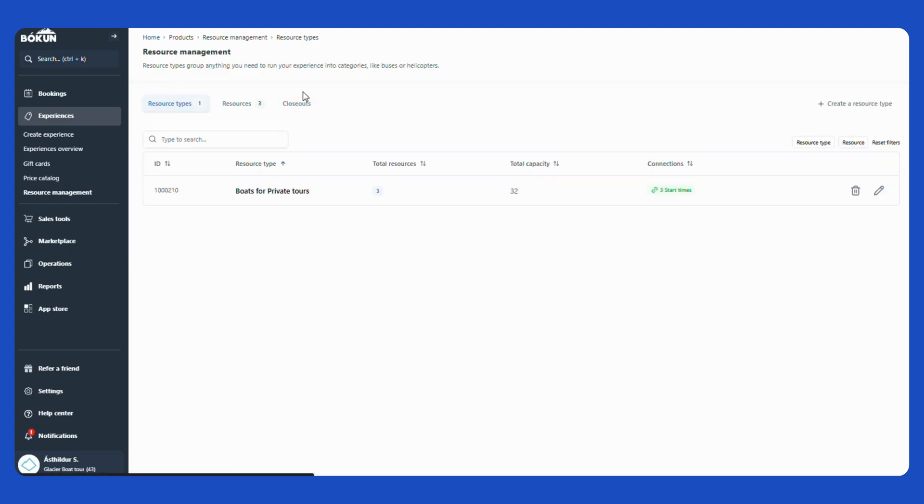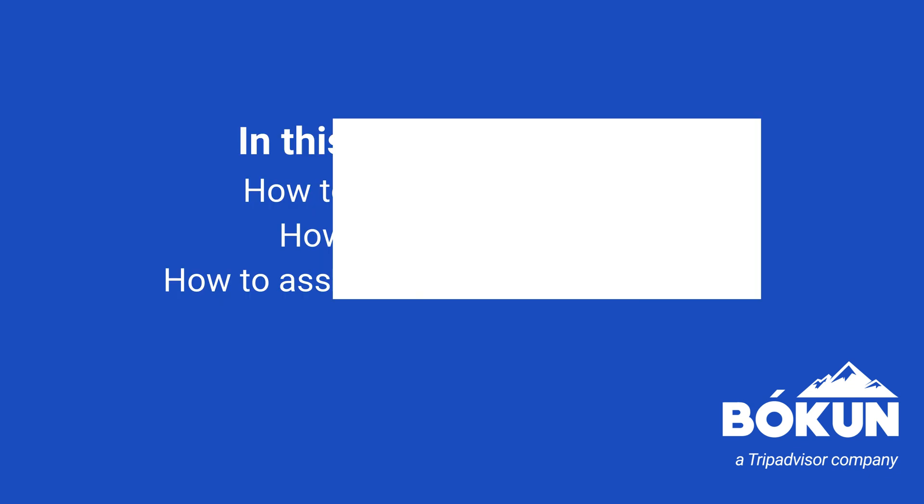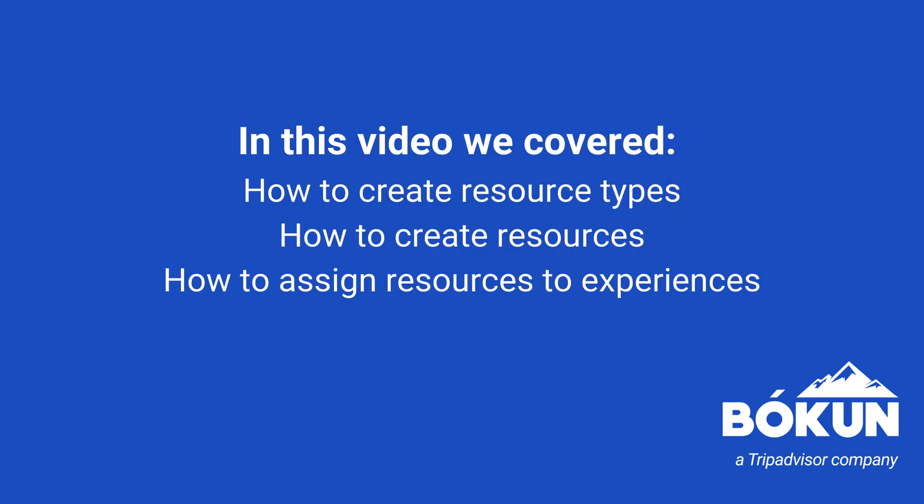Now we have covered how to create resources, how to create resource types, and how to link it to products. Thank you.